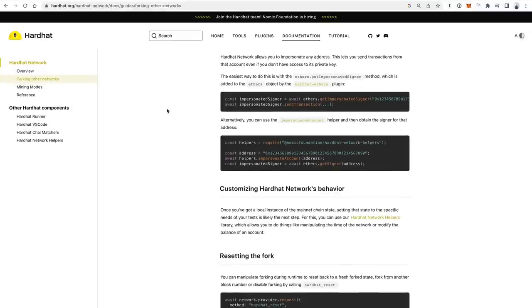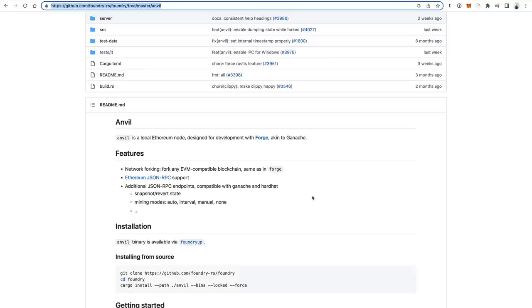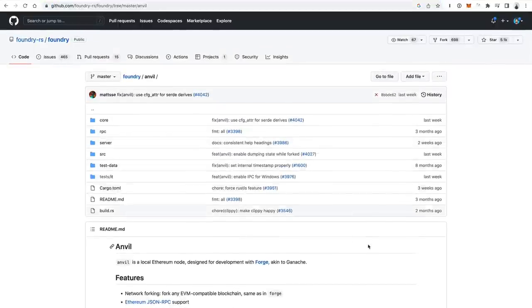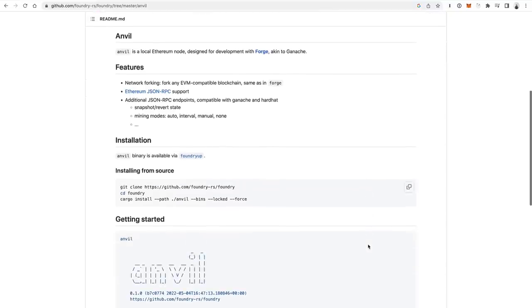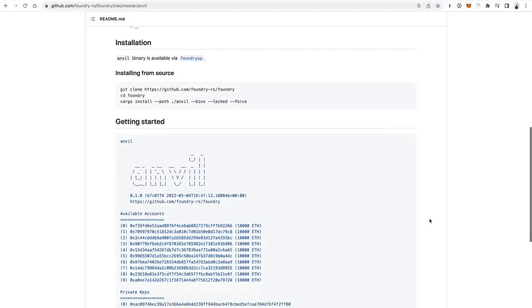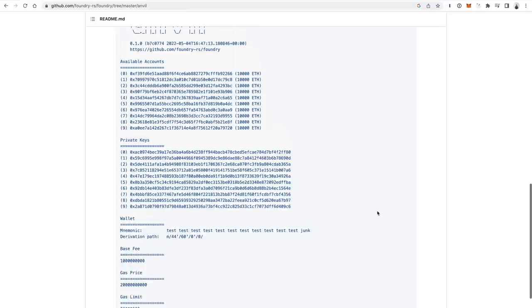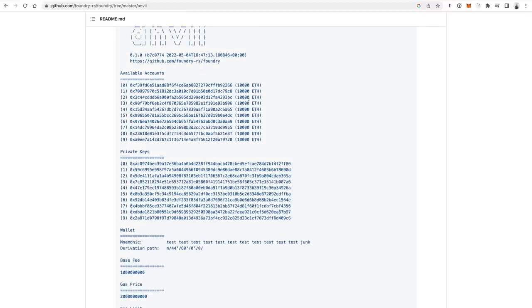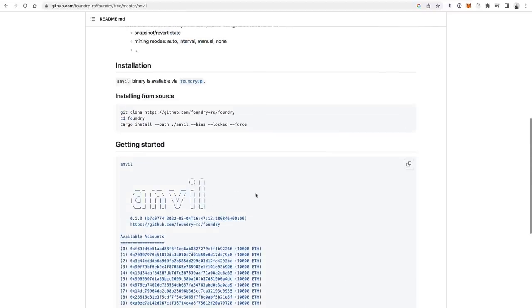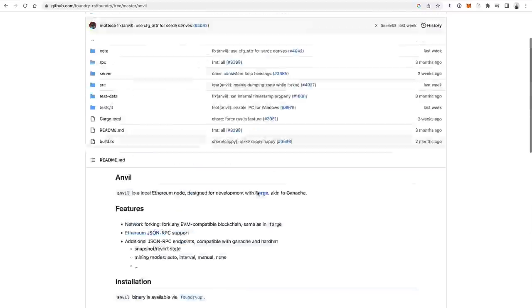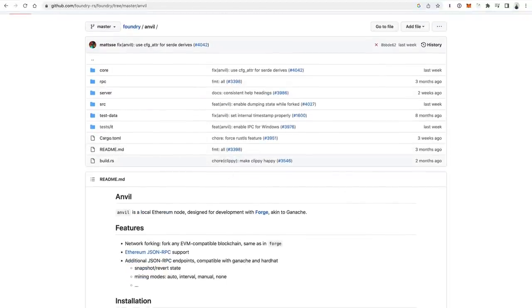Let's talk about one more before we wrap up this section: Anvil. Foundry is a smart contract development framework where you're doing things in Rust, and Anvil is the test blockchain in that ecosystem. If you look at it, it looks a lot like the Hardhat node, but it is Anvil and its implementation is with Rust.